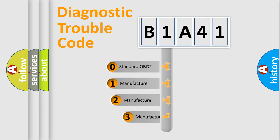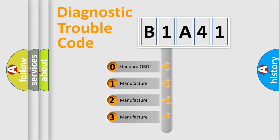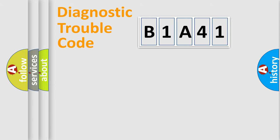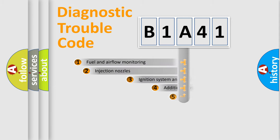If the second character is zero, it is a standardized error. If it is 1, 2, or 3, it is a manufacturer-specific error.